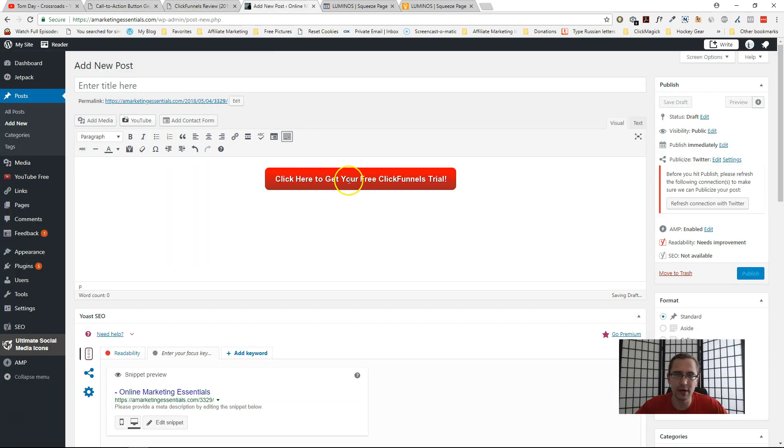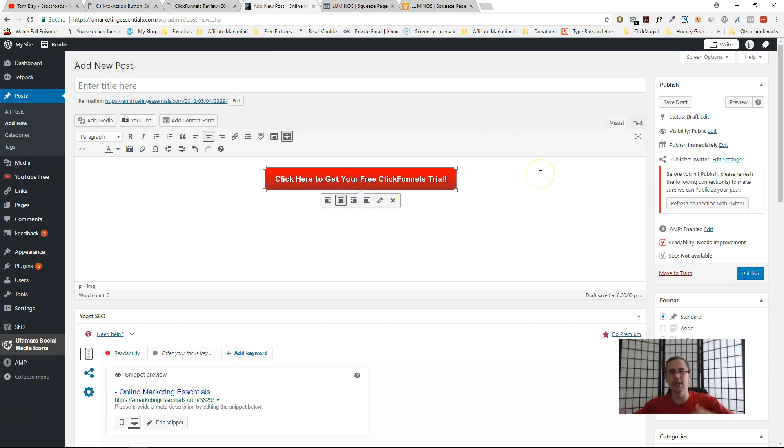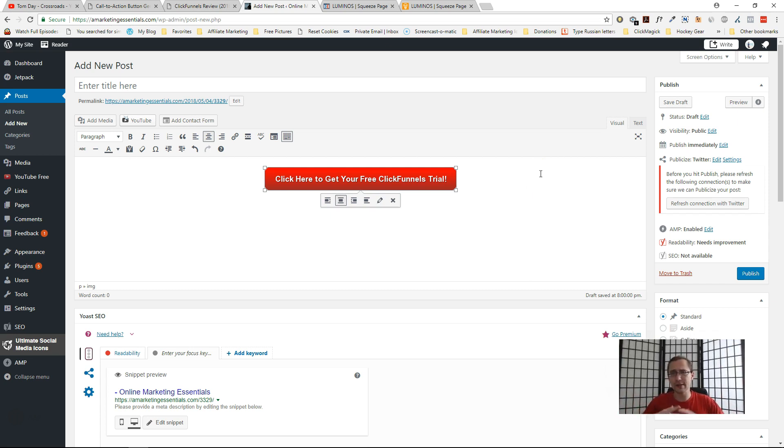For WordPress it's the exact same thing. You just put it in here. We already did the hyperlink. Once you publish it, once you click on the button, it's going to take you where you want it to.